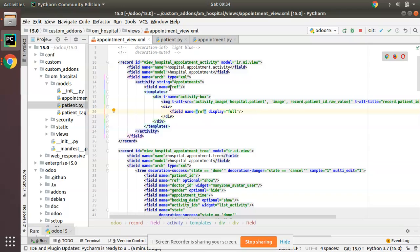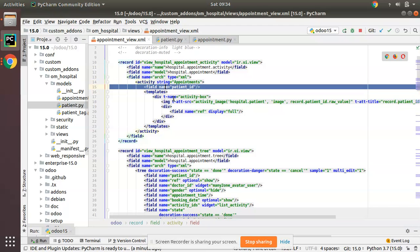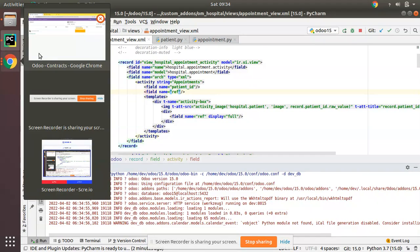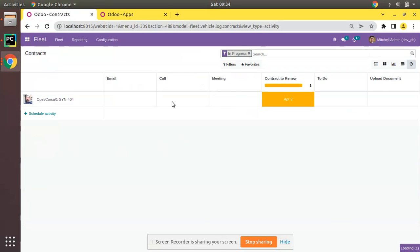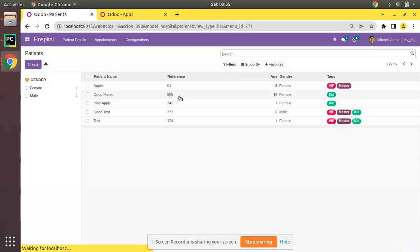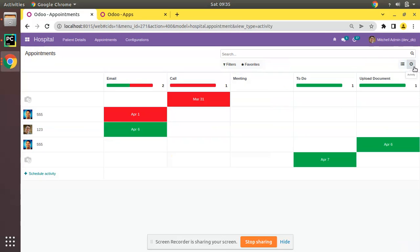We have defined the field 'patient_id' and those fields that we use inside the template we have to declare in the fields list. I'll add 'ref' there as well. The activity image is from 'hospital.patient' image field. Now let's upgrade the module and see what happens. I'll go to the UI and from the Apps menu I'll upgrade the om_hospital module.